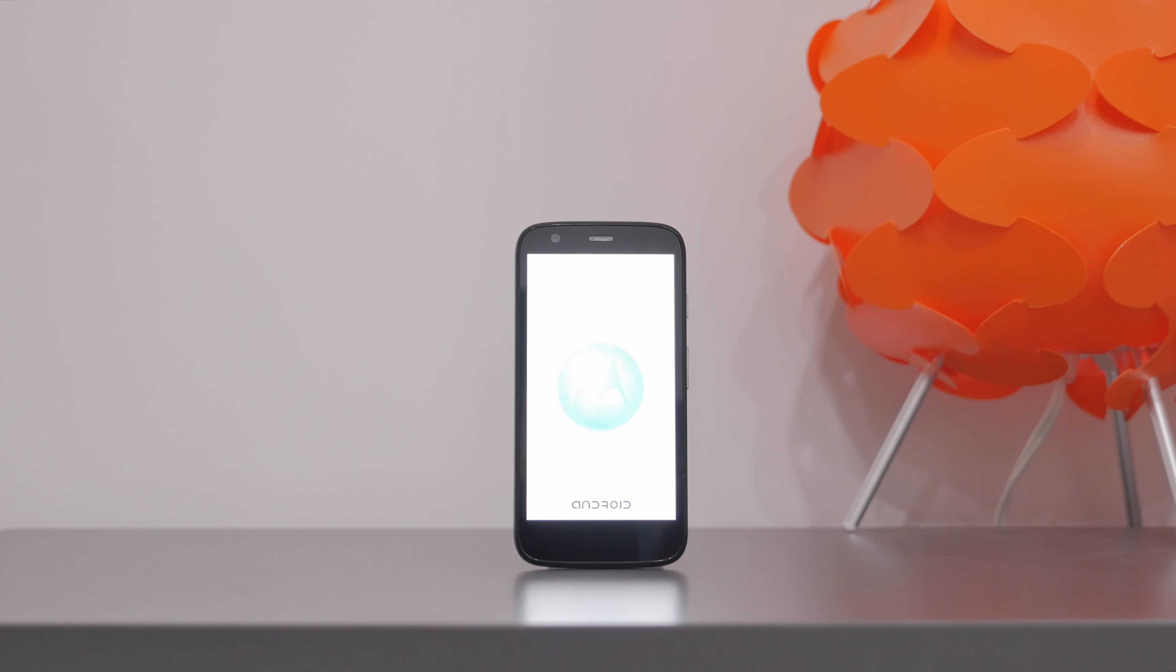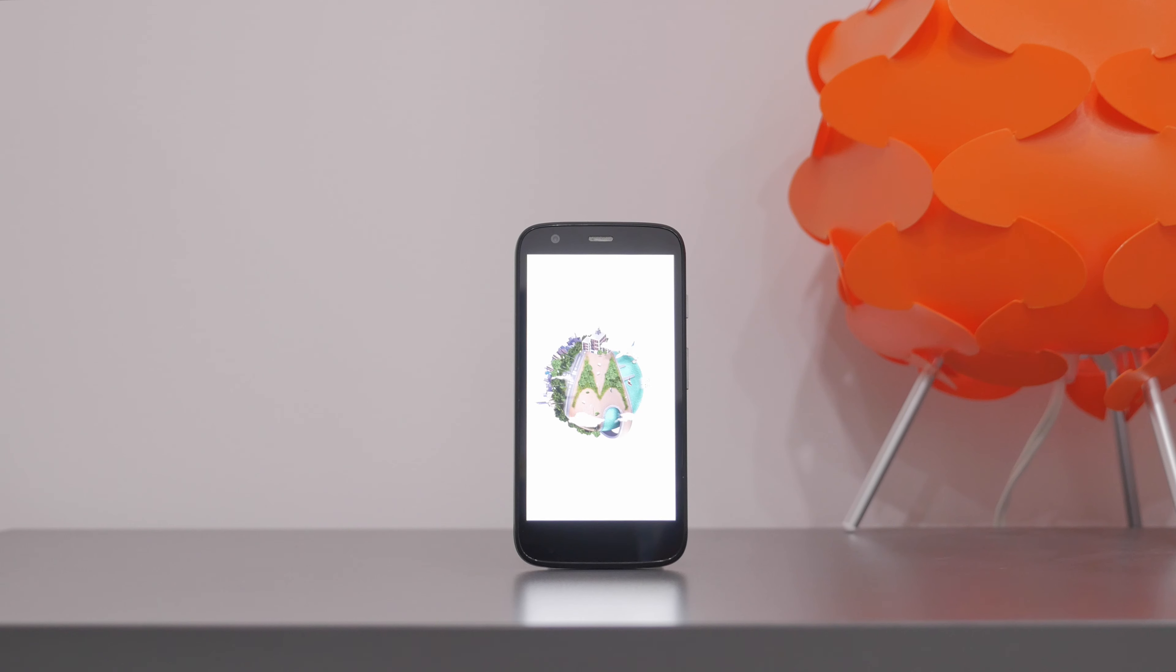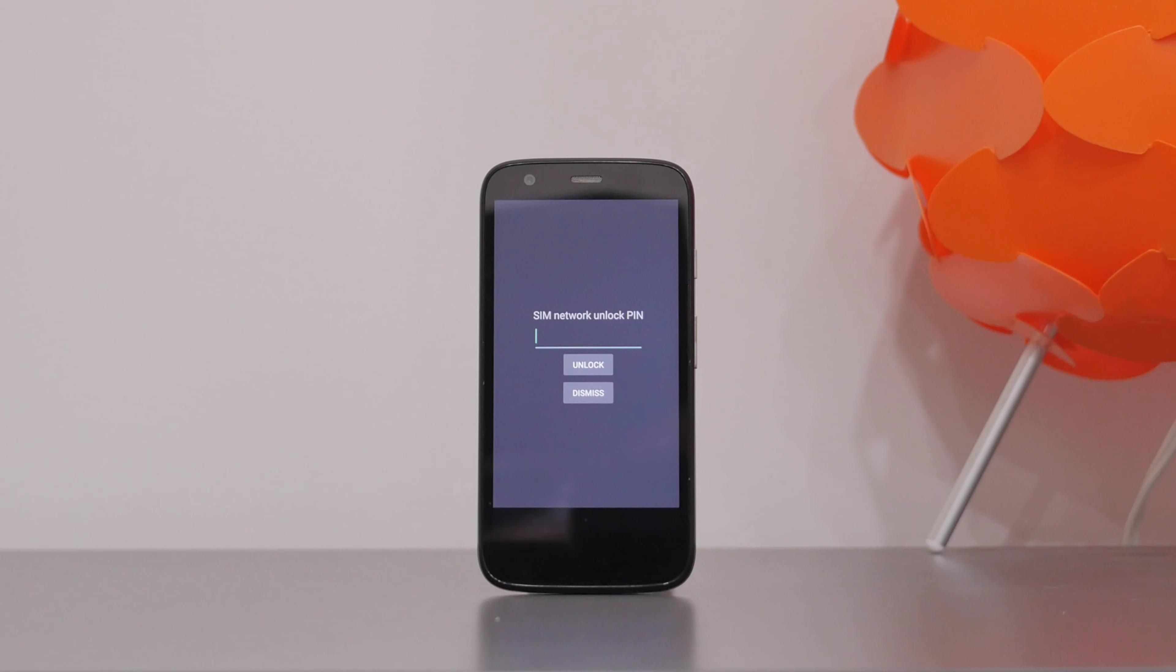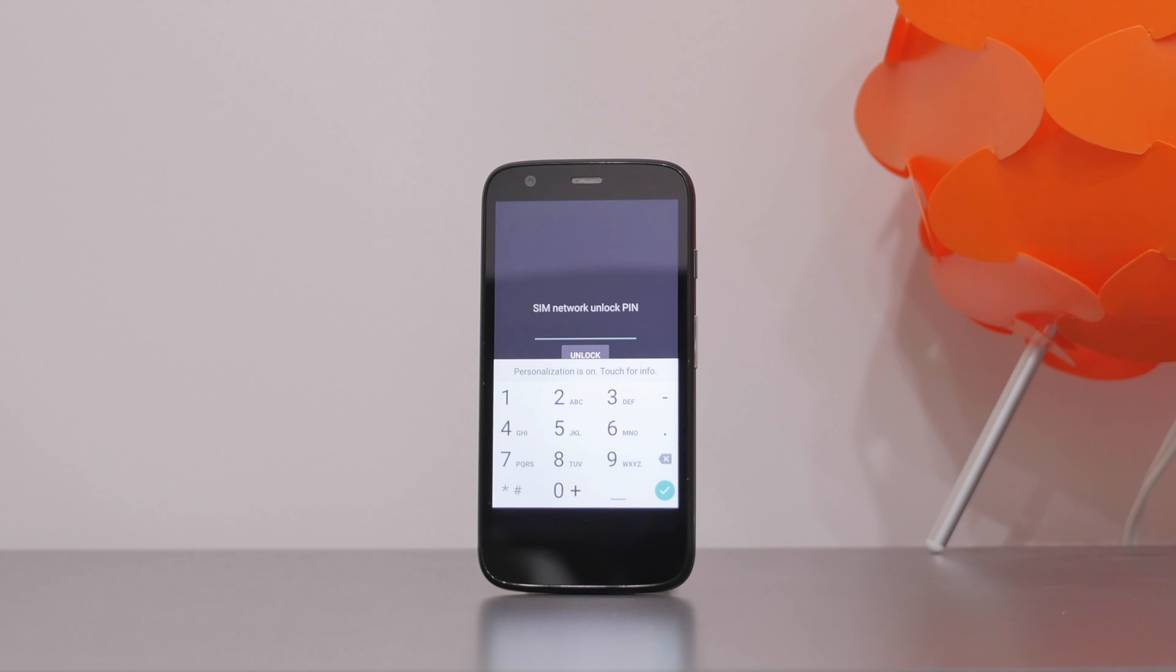Now turn on your smartphone once again and an unlock window should appear immediately. Refer to the email from unlockthatphone.com and enter the unlock code as appears in the email on your smartphone.